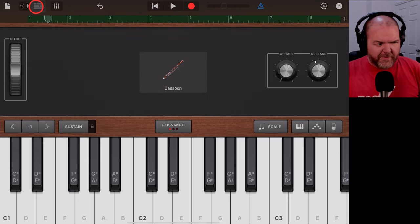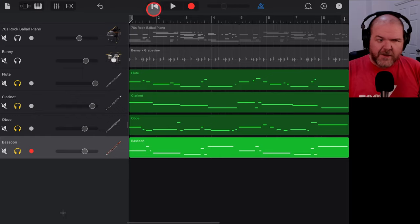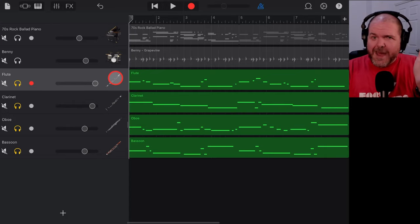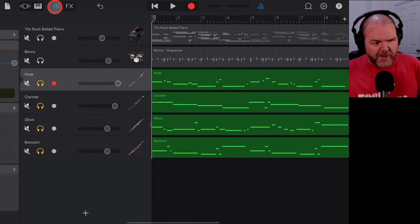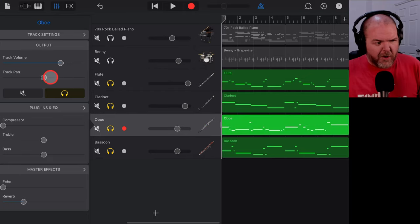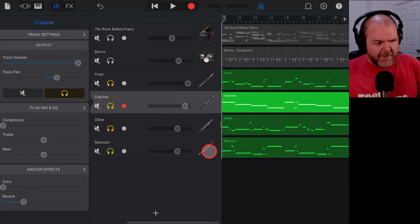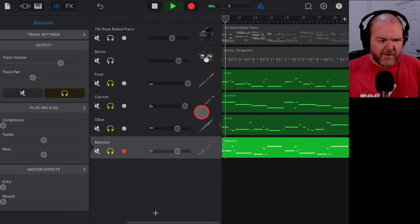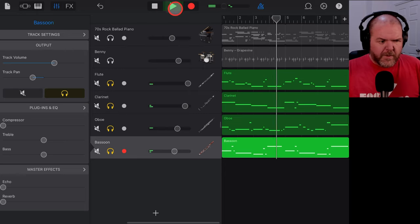We've got bassoon in our lives and that can only be a good thing! Let's solo all four instruments and see what we've pulled together using these very nice samples. Before playing back, I want to do two more things: stereo panning and checking our effects. In the mixer, I'll put the flute far to the right, the oboe far to the left, the clarinet just a little right, and the bassoon just a little left — giving us a nicer stereo spread.